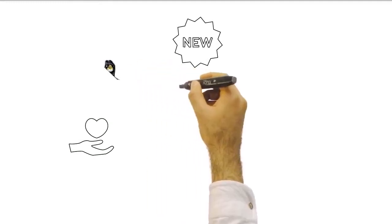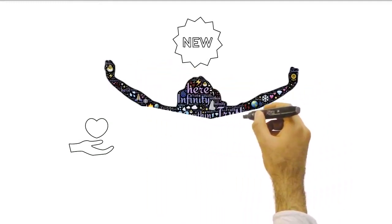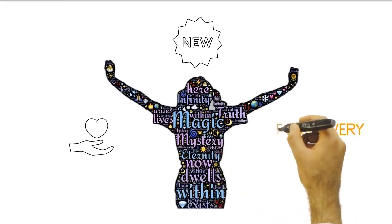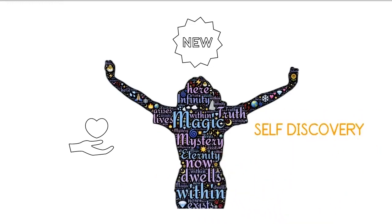This can be anything from volunteering, to taking a new class, to starting a side hustle. The important thing is to get out of your comfort zone and try new things. You never know where your journey of self-discovery might take you.